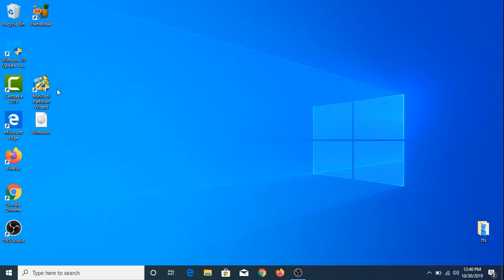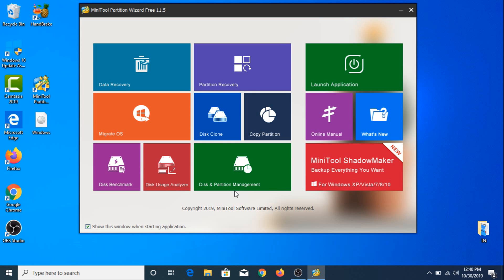Once downloaded, you have to open it. This is the main interface — you have to click on Disk and Partition Management.